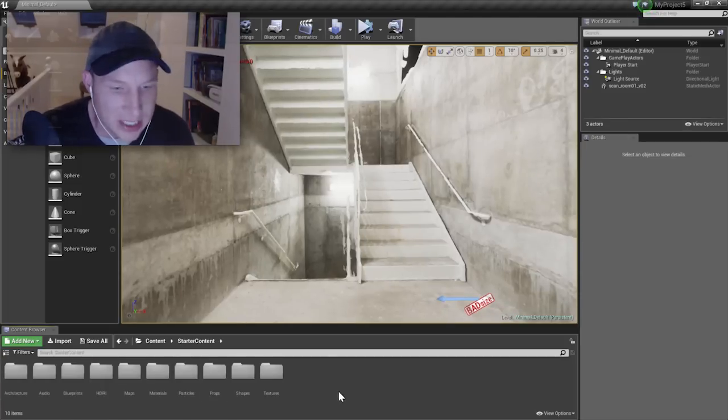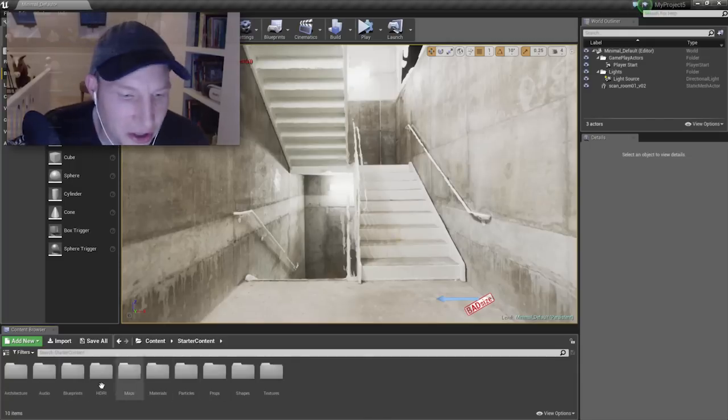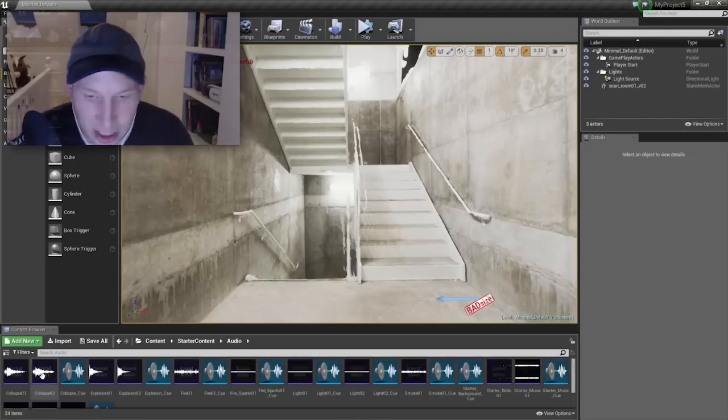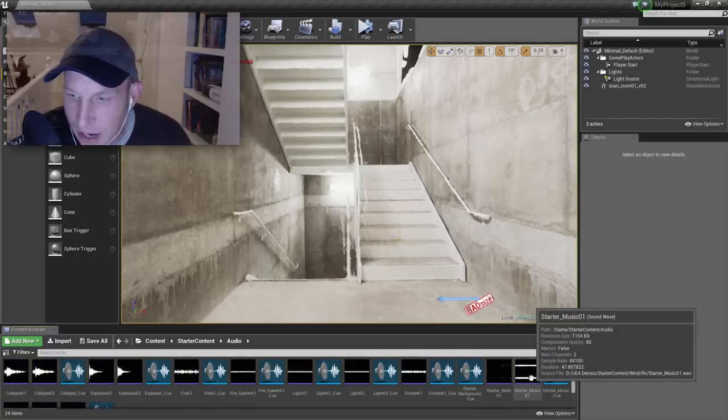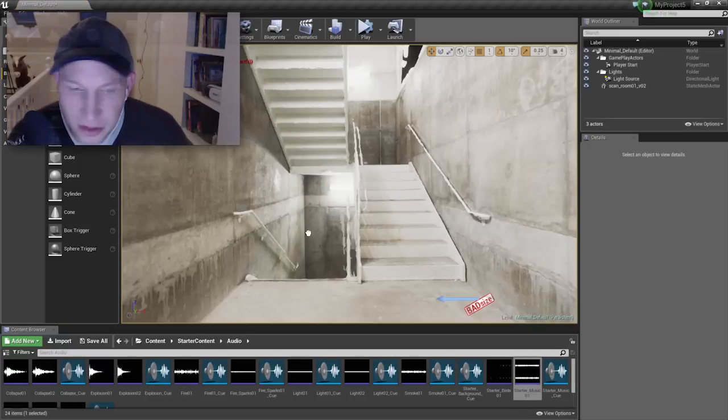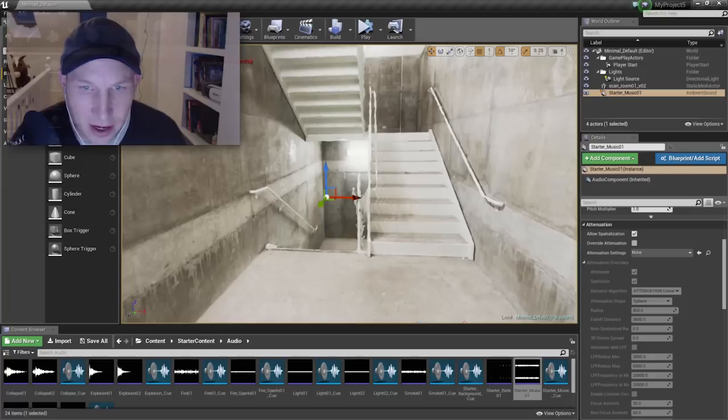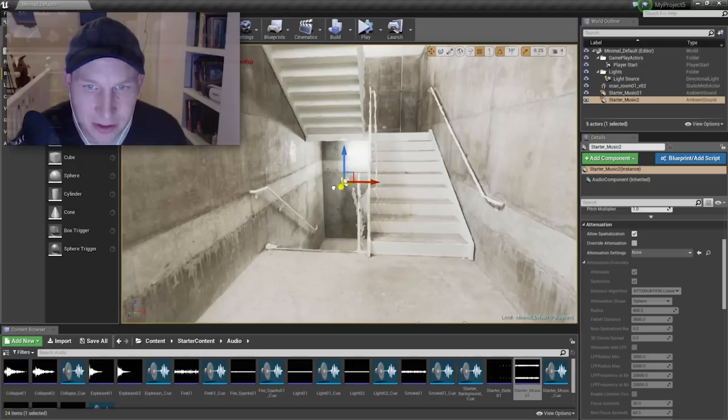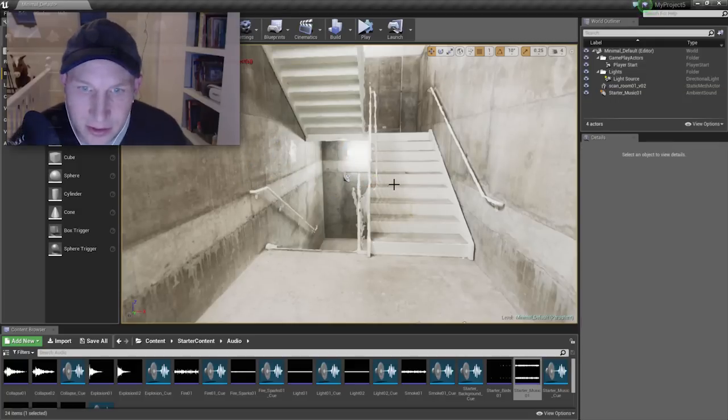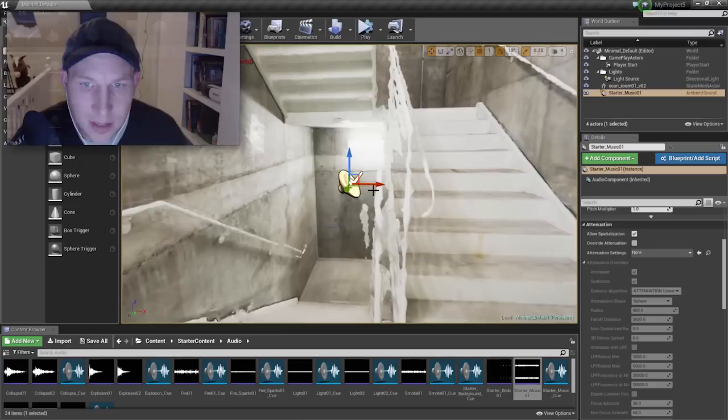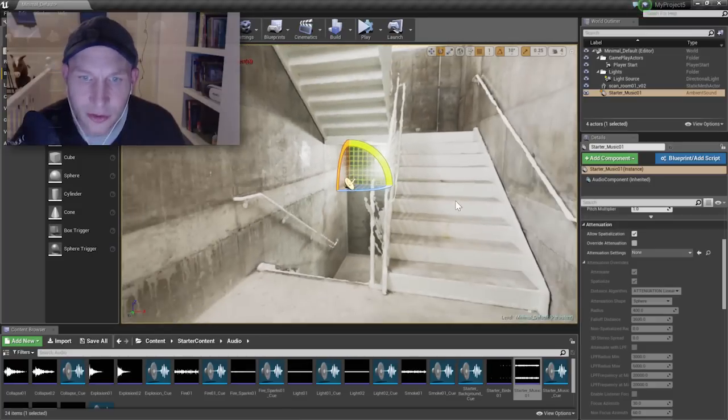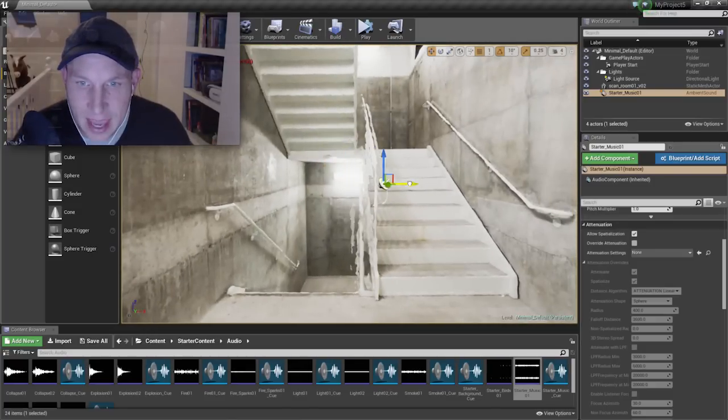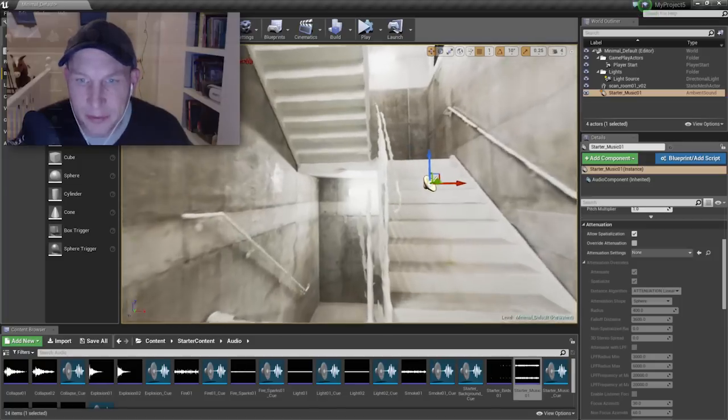So if we jump into the starter content, super nice that they include the starter content, and we go over to audio inside of here, there's a few different audio. So we're going to grab this Soundwave, which is a stereo track. The starter music, we'll drop that guy inside of there. Let's just pull it forward here, sort of right around those steps. That looks pretty good. Where is that positioned? I don't need two of those guys. Let's make sure that we're positioned where I want to be.